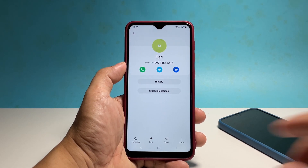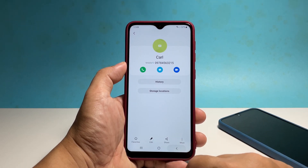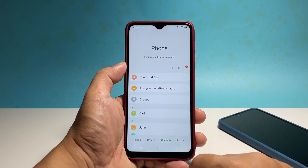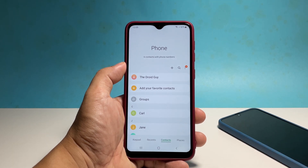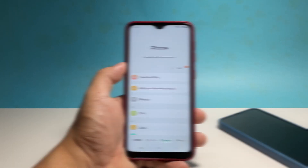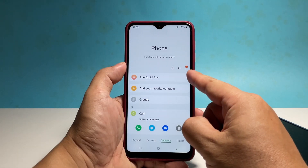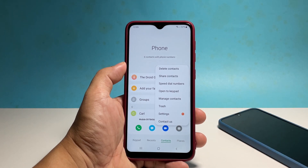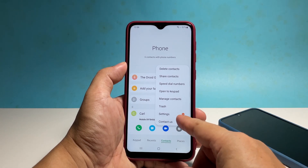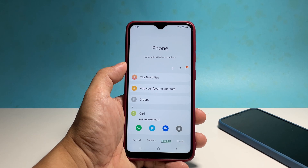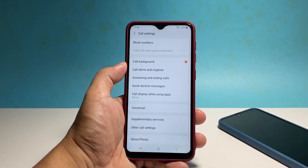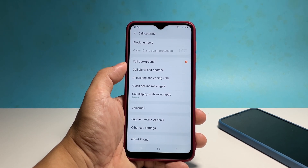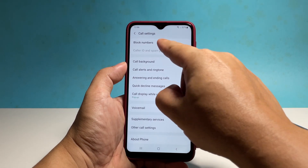There is another way to block contacts on your phone. Just go back to the previous screen and then tap on the more options icon at the right side of the screen. Once the options show, tap settings. Tap block numbers and you will be brought to another page.